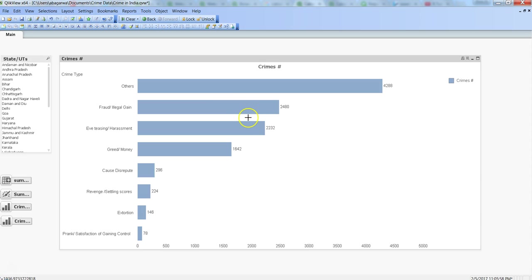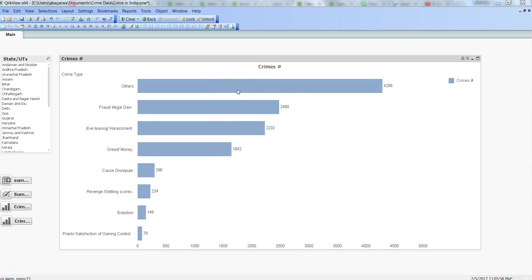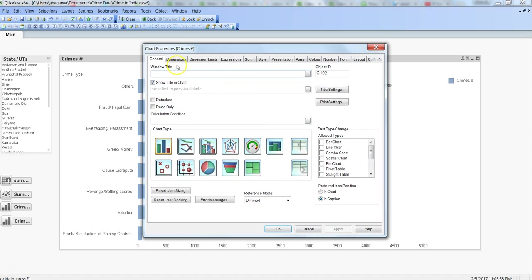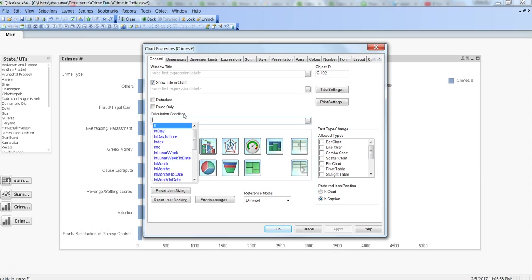What you can do is right-click on the chart, go to the properties, and within the General tab you have Calculation Condition. That means when should the calculation be satisfied—you can specify here. What I need is that at least one value is selected from this State-Union Territories list box, then only my calculation should do the bar chart calculation.